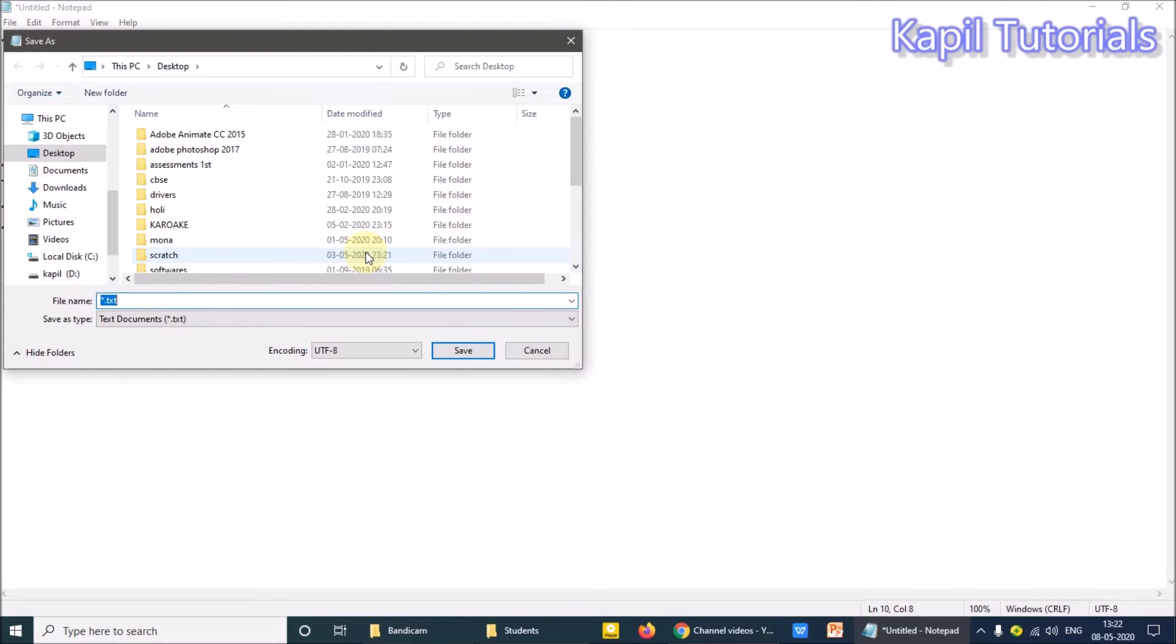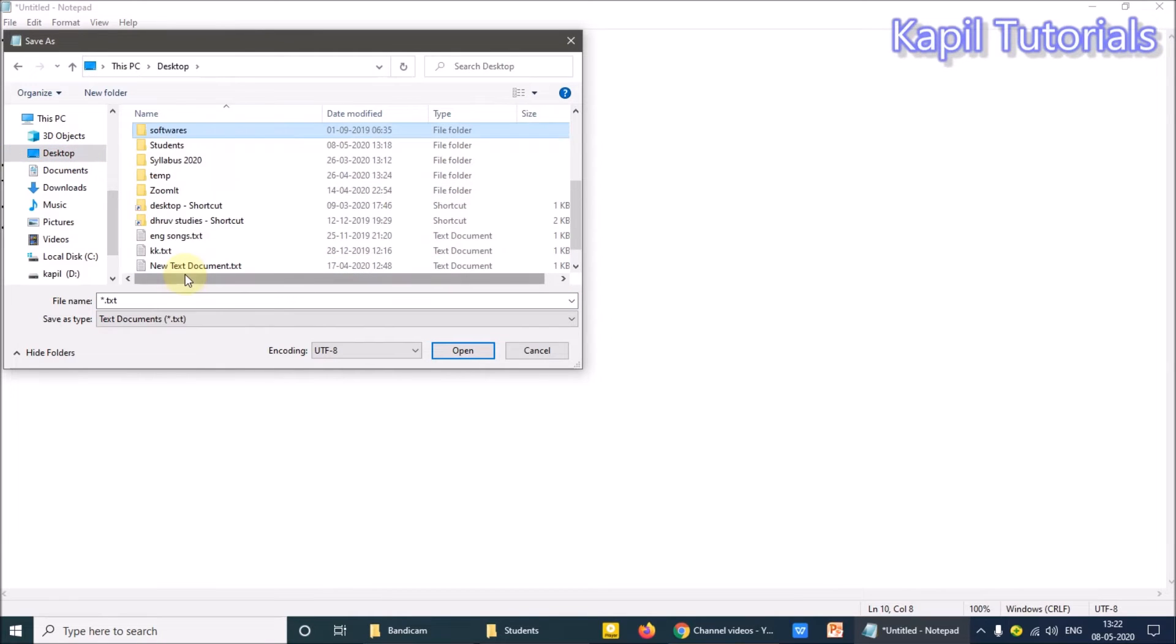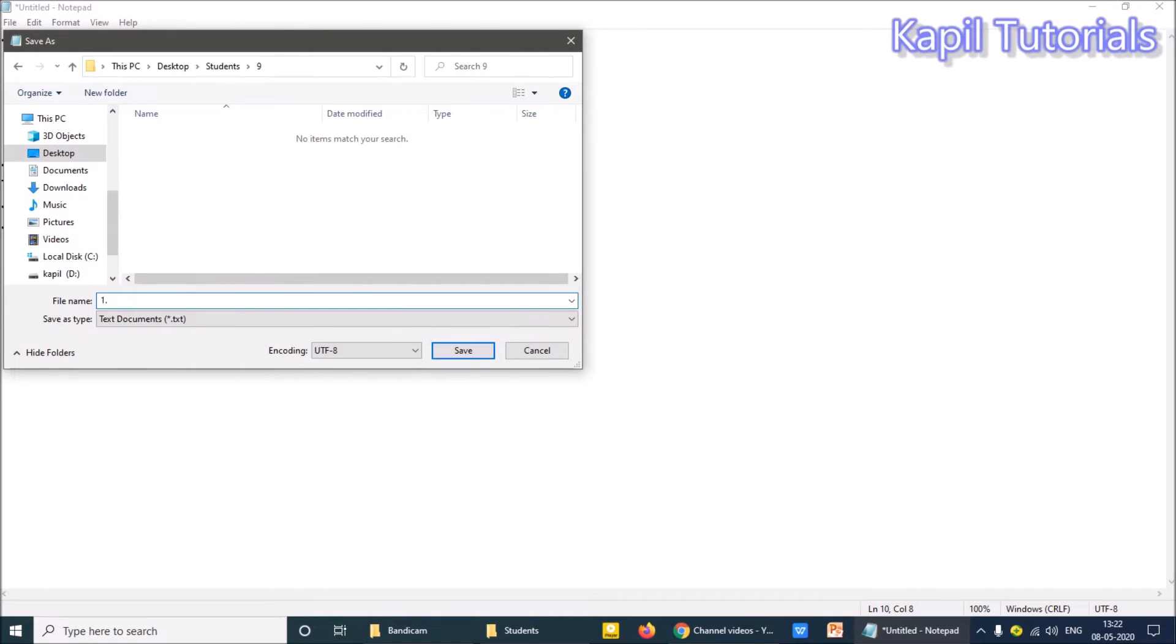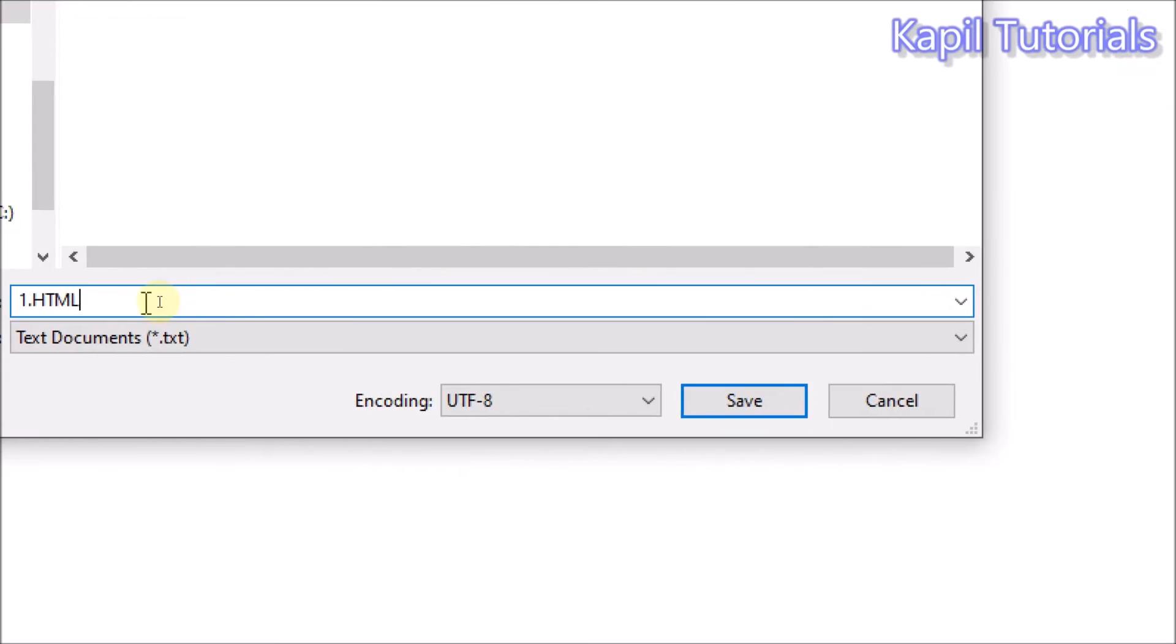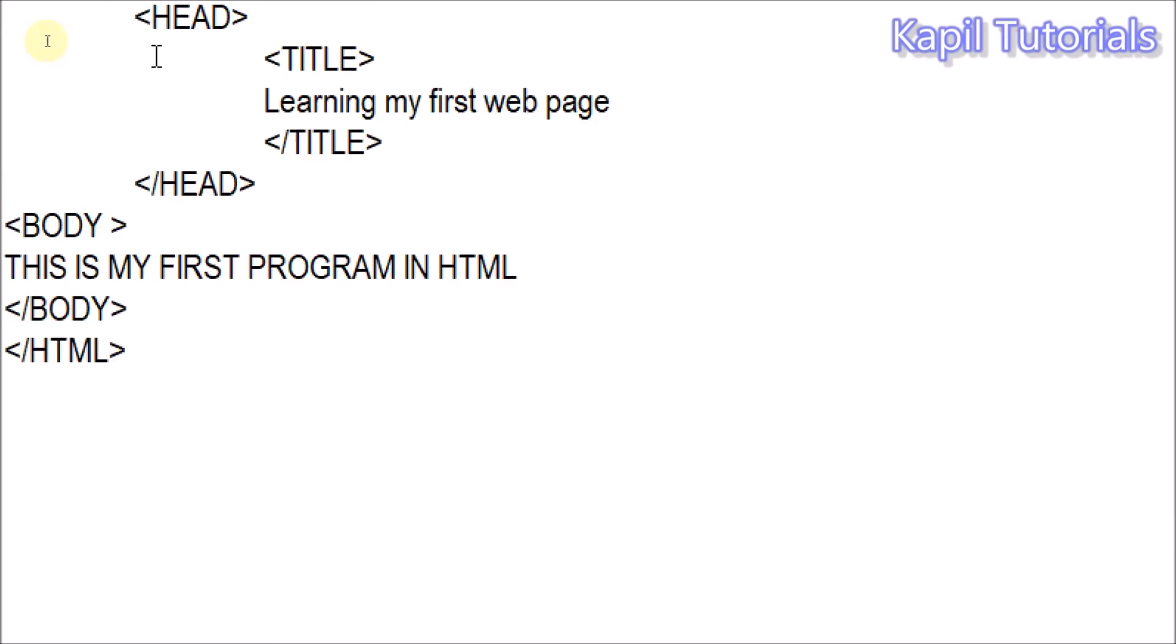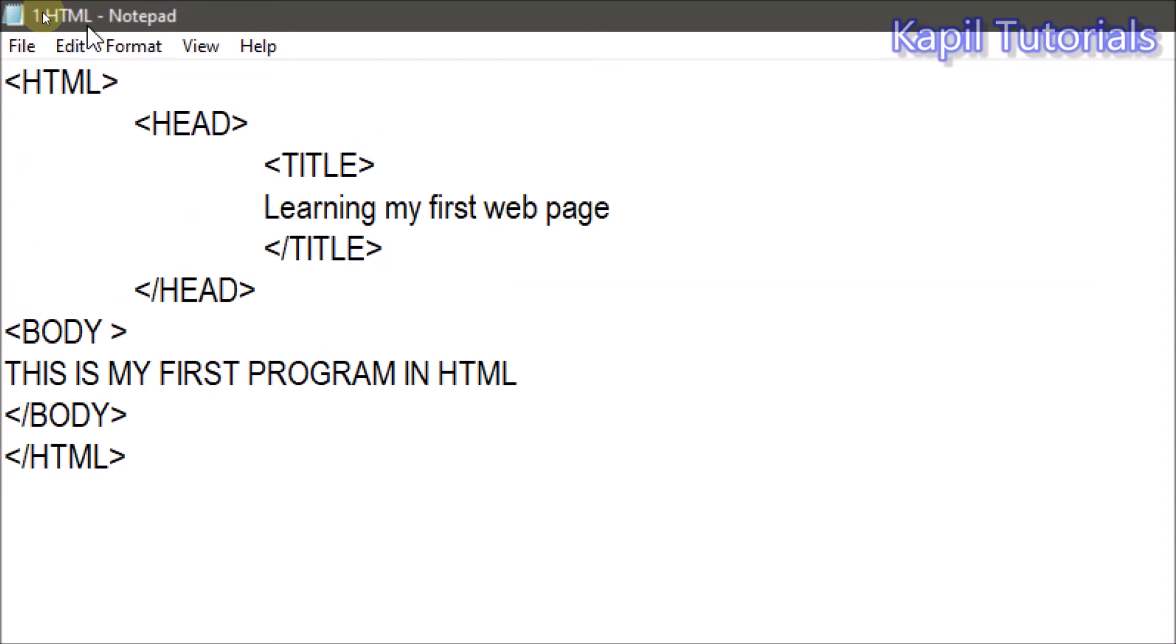In Save As, now I have to go to desktop where I have already made one folder, Student folder, and in that 9. Now here, this is very important while saving the file. Suppose my - I'll write here one dot, full stop, that means you have to put dot HTML. This is very important, you have to give this name. This HTML is very important, okay. Then save it. Okay, is it clear?